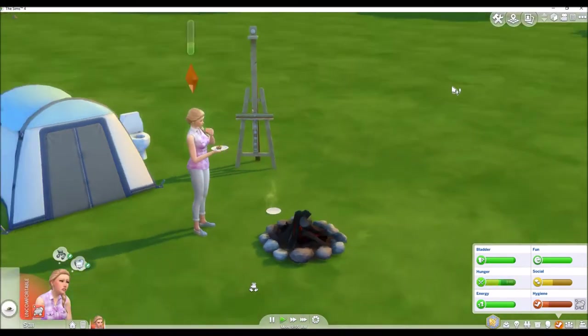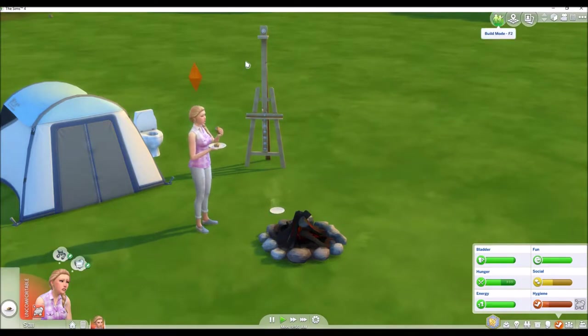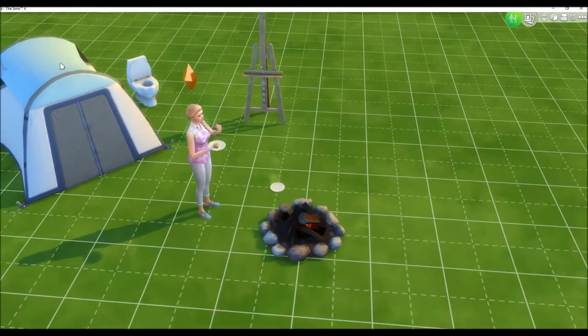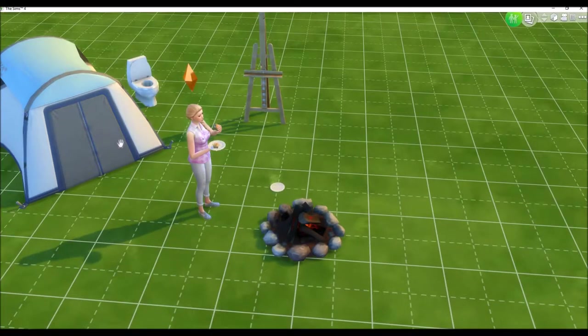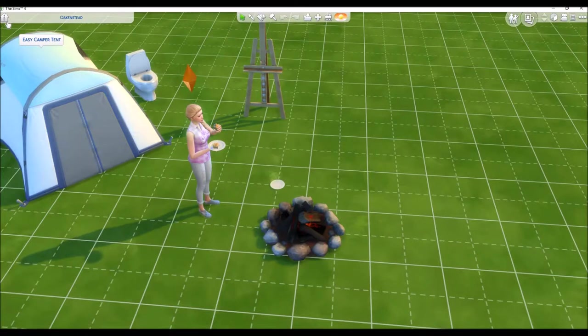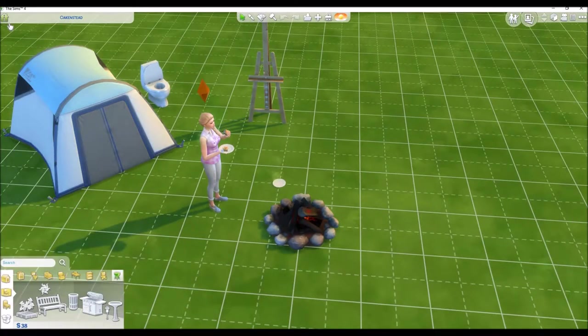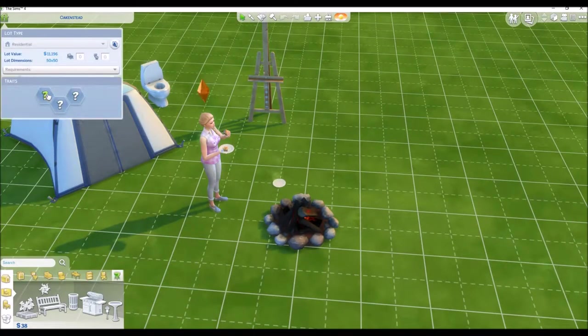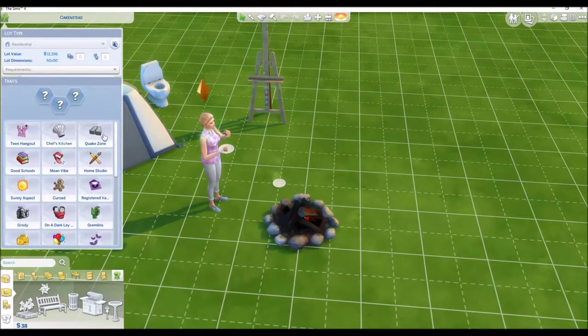I was also thinking maybe I should add some lot traits, just to help us a little bit. I don't know, that might be against the rules, let's hope not.